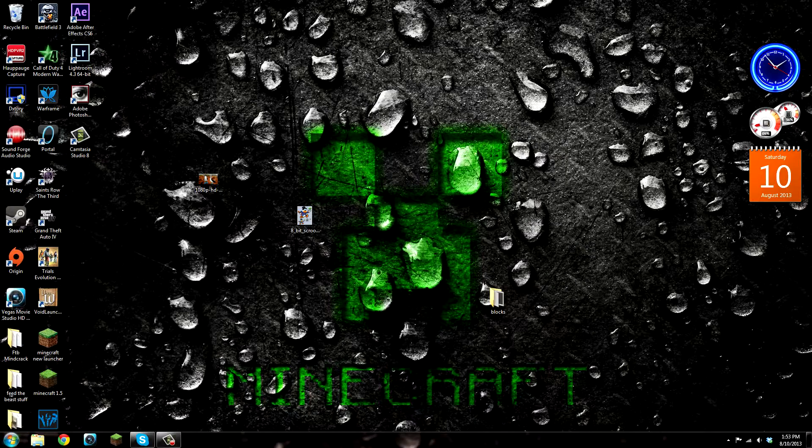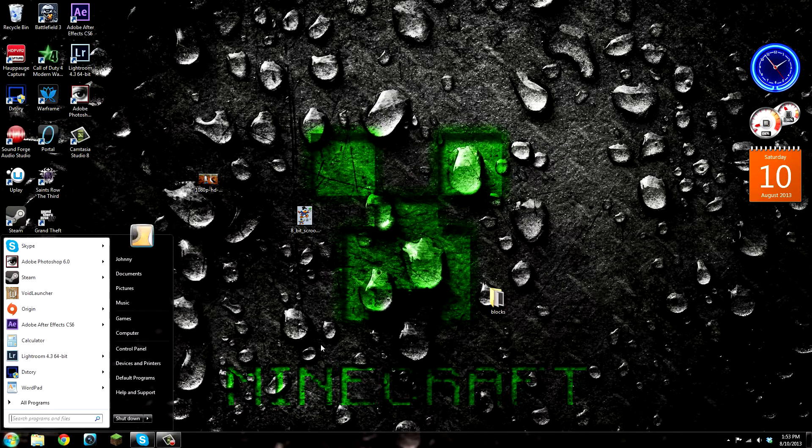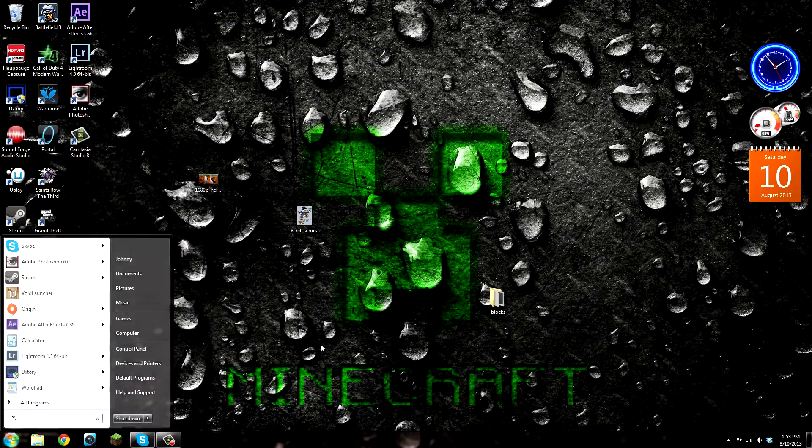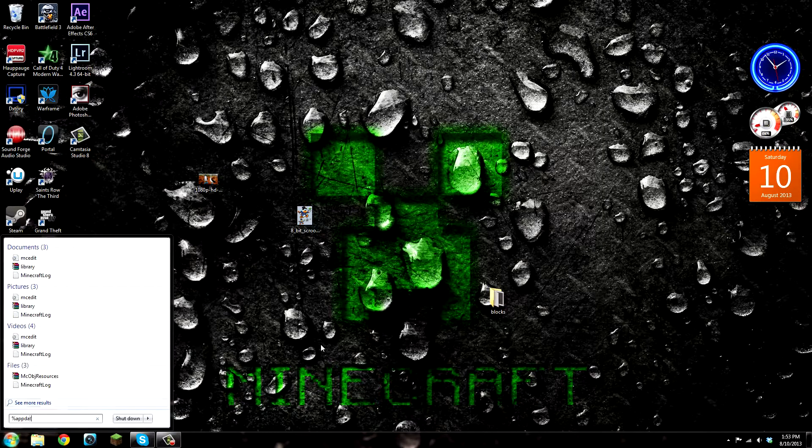But to start things off, what you're going to want to do is come down here to the start menu or just press the start button on your keyboard and type in %appdata%.